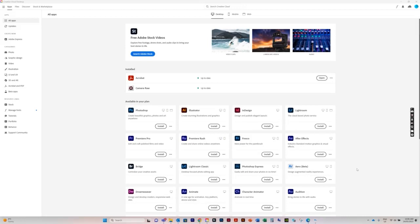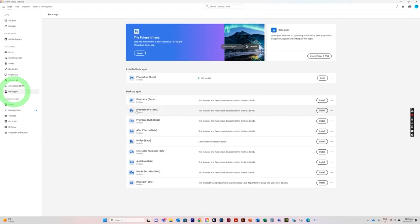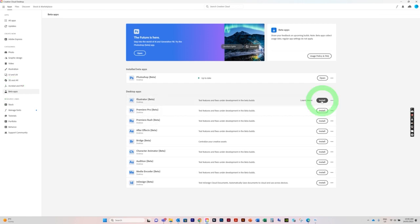I'm just going to show you how to quickly install Adobe Photoshop Beta so that you can get the generative fill option and the new AI tools. You just want to go down here to Adobe Creative Cloud, launch the app, and instead of all apps, the fastest way to find it is to go to beta apps. Then all your apps will turn up and you'll just hit on the right-hand side, click install.